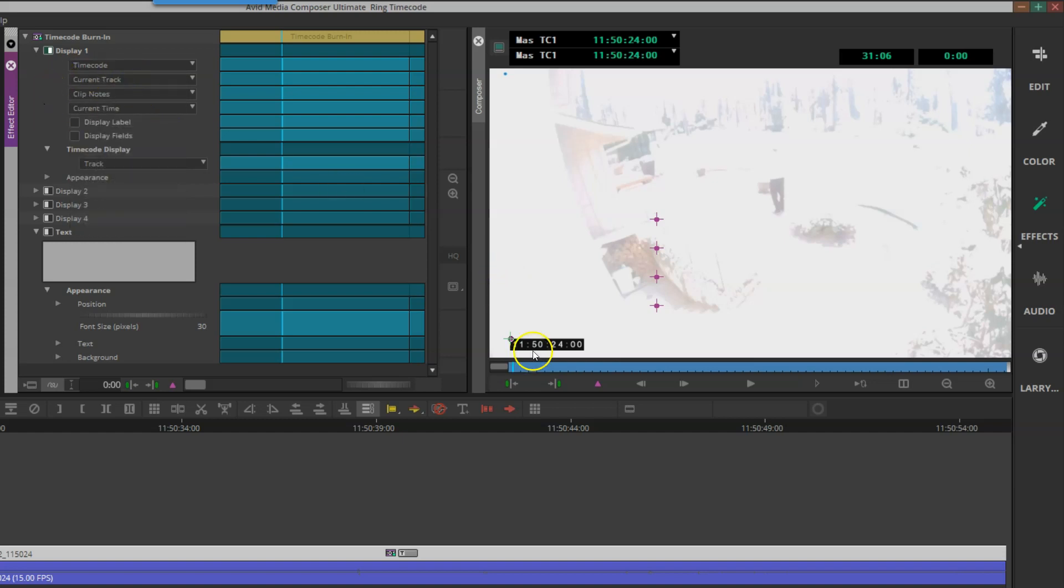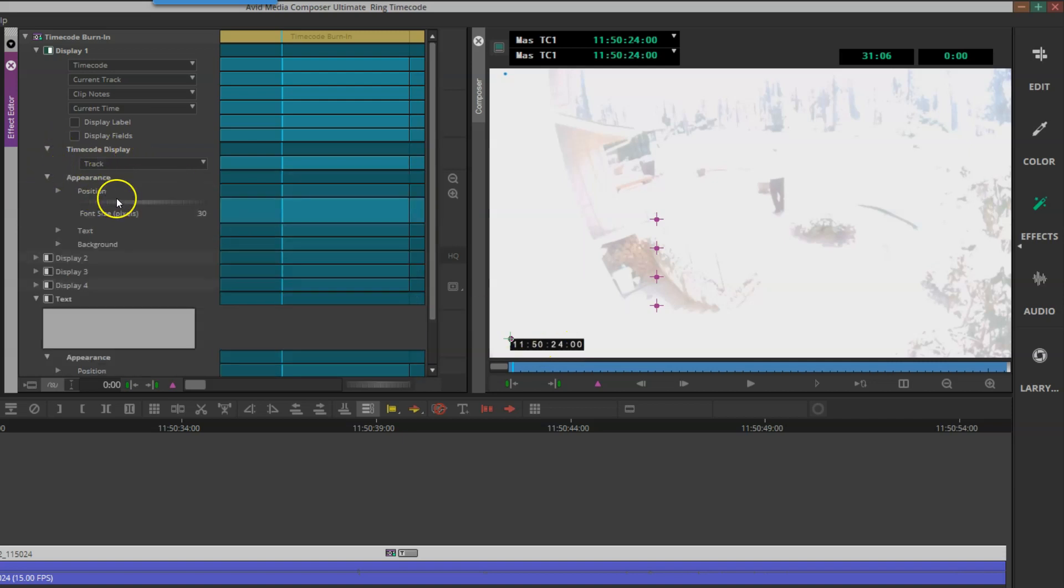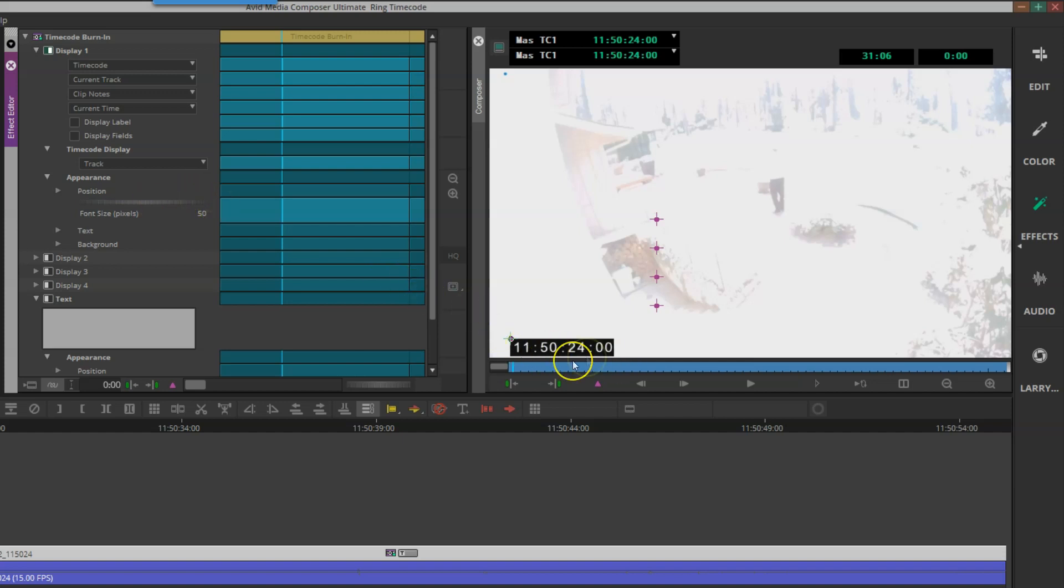Really, the only change I want to make in this particular case is I'm going to increase the font size. I'll go down to Appearance, expand Appearance, and I can drag this to make it larger, or I can just simply type in via my keypad the font size I'd like to use and press Tab. I think that looks pretty good.